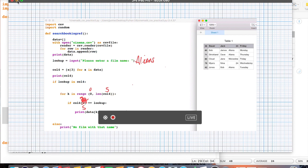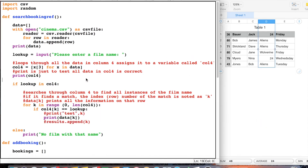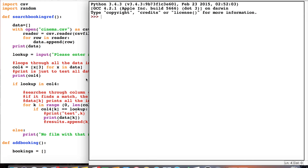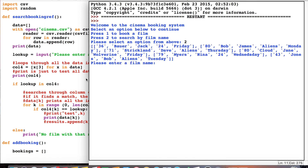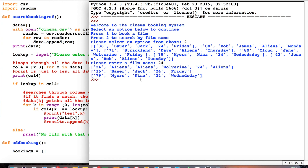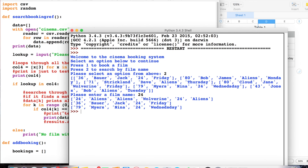Just to see that all in action for real, I'll run the code again, select the search option, and let's search for '24'. There we go — we've got two people, Jack Bauer and Nina Myers, who are going to watch '24'. So it's looped around our CSV, worked out which indexes contain '24', and printed them out. Slightly complicated, but that's essentially how it all works.